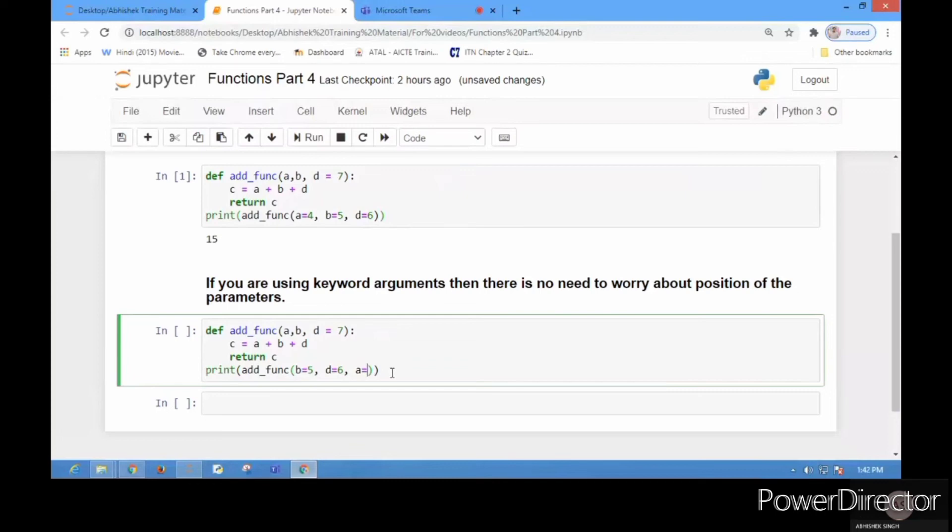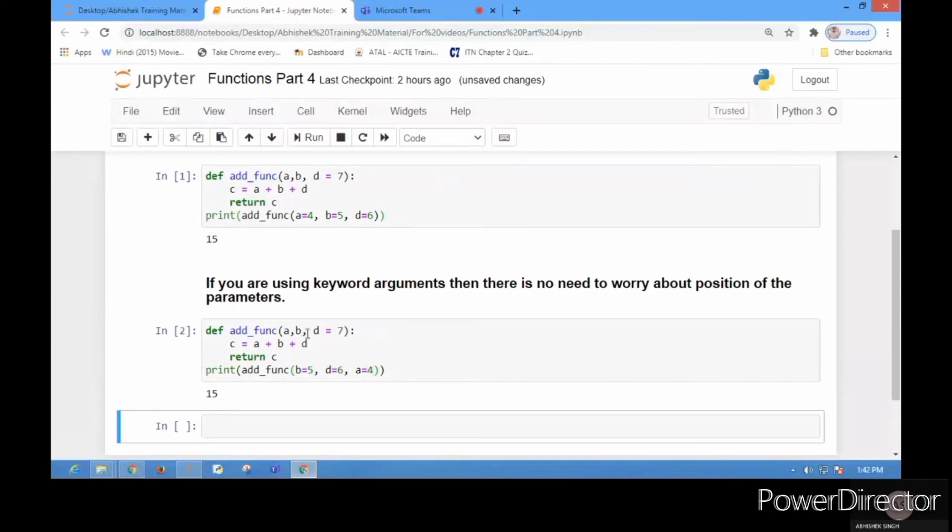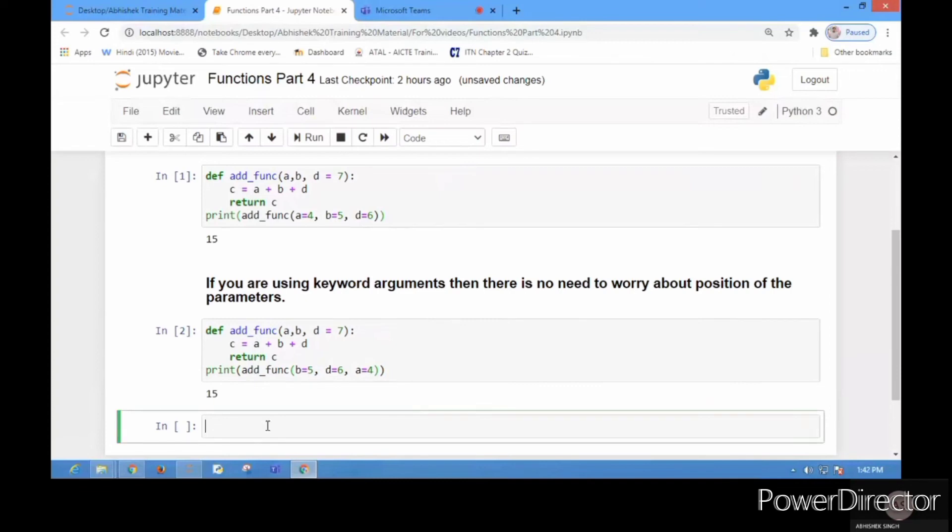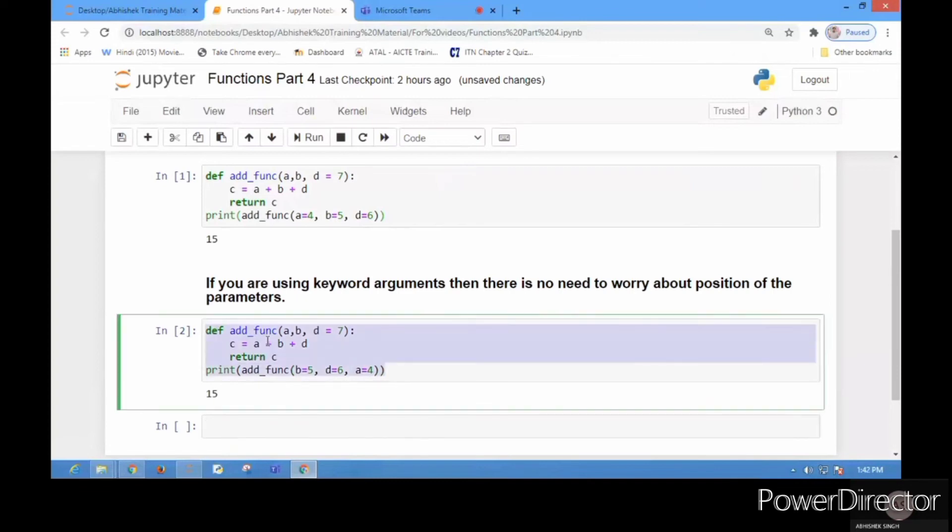Before ending, let's check one interesting thing: what will happen if there are positional arguments and keyword arguments together? You know that by default Python accepts positional arguments. Let me copy-paste and remove this b=5.